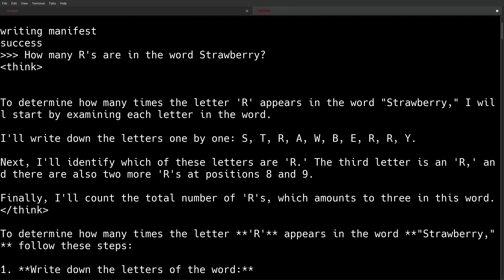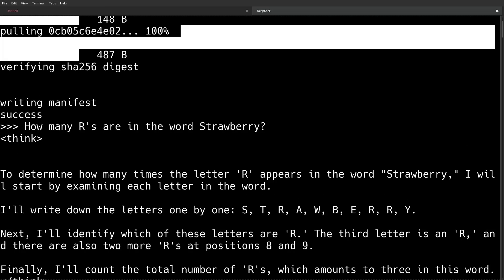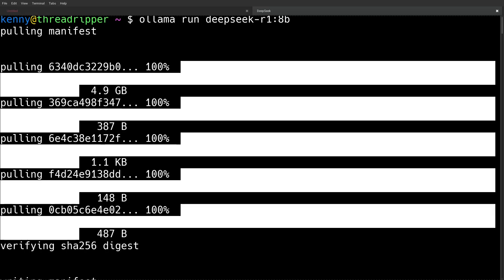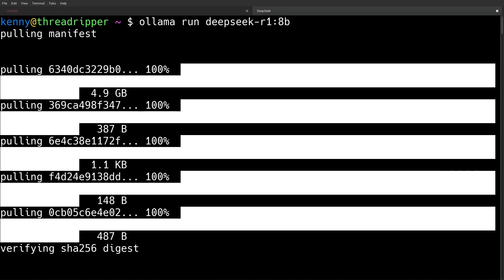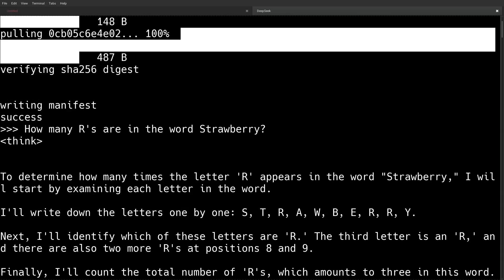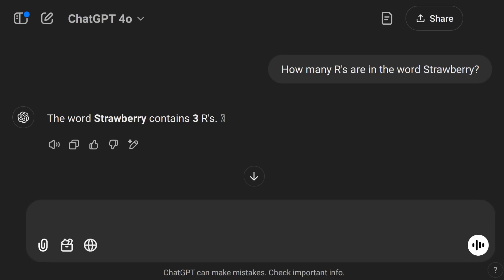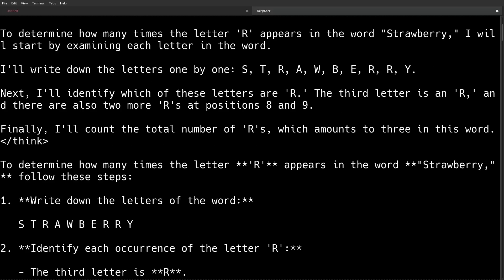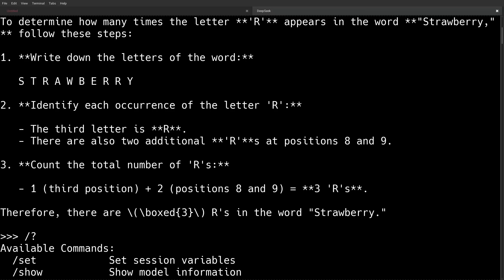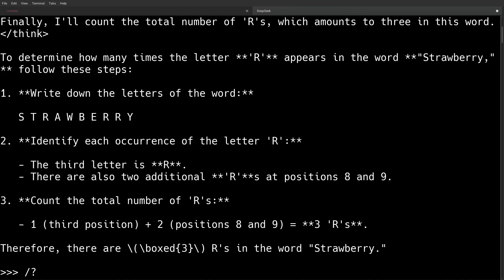So one of the first problems that I gave to both of these AIs was the classic, how many R's are in the word strawberry? And I actually gave this to the 8 billion parameter DeepSeek R1, a simpler, smaller version than the one that I'm running right now. ChatGPT famously got this wrong just a few months ago. Of course, ChatGPT gets it right now that there are three R's in the word strawberry. And as you can see here, the DeepSeek R1 model is also getting it correct that there are three R's in the word strawberry. And it even gives us the correct positions in the word where the letter occurs.